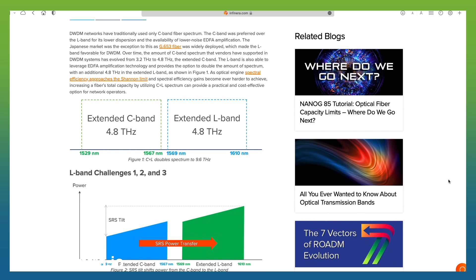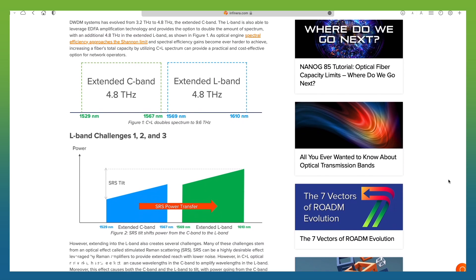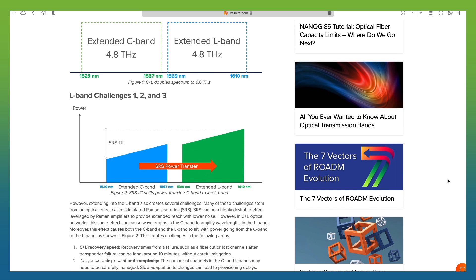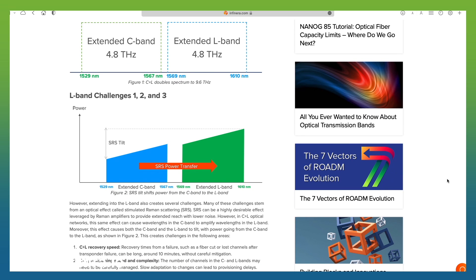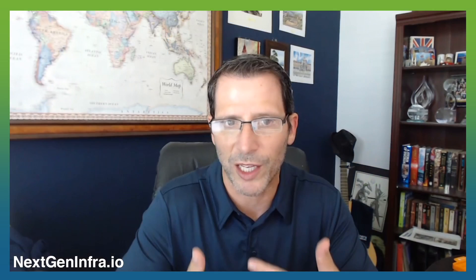The more you can have these systems interwork together the better, because not every system is going to be C plus L — you'll have some C-band-only systems and some L-band systems. You need to make sure they can seamlessly interwork, where a collection of C-band-only nodes can interface with a collection of C plus L nodes and wavelengths pass through the entire network. These things need to be thought about from day one when designing your line system.